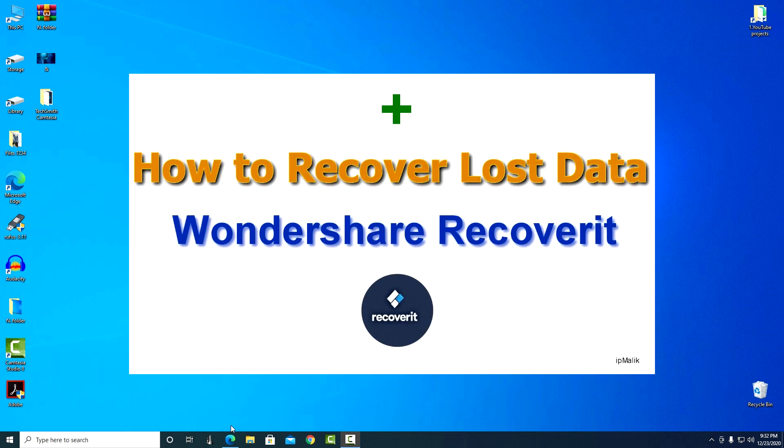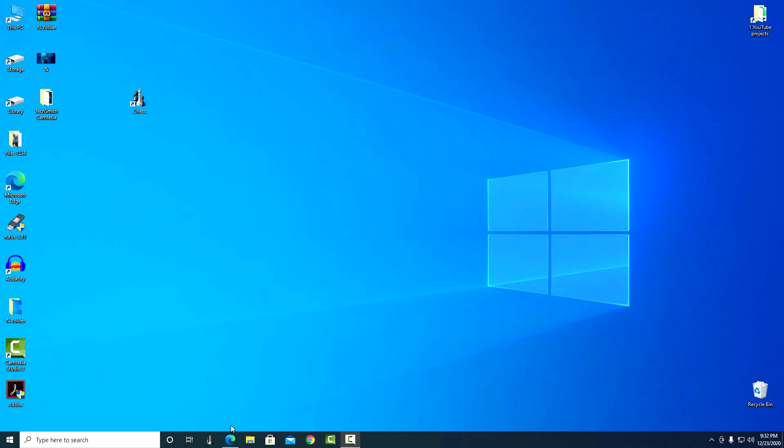Hi! Today is the topic of my video, how to recover lost data by software, Wondershare Recoverit.